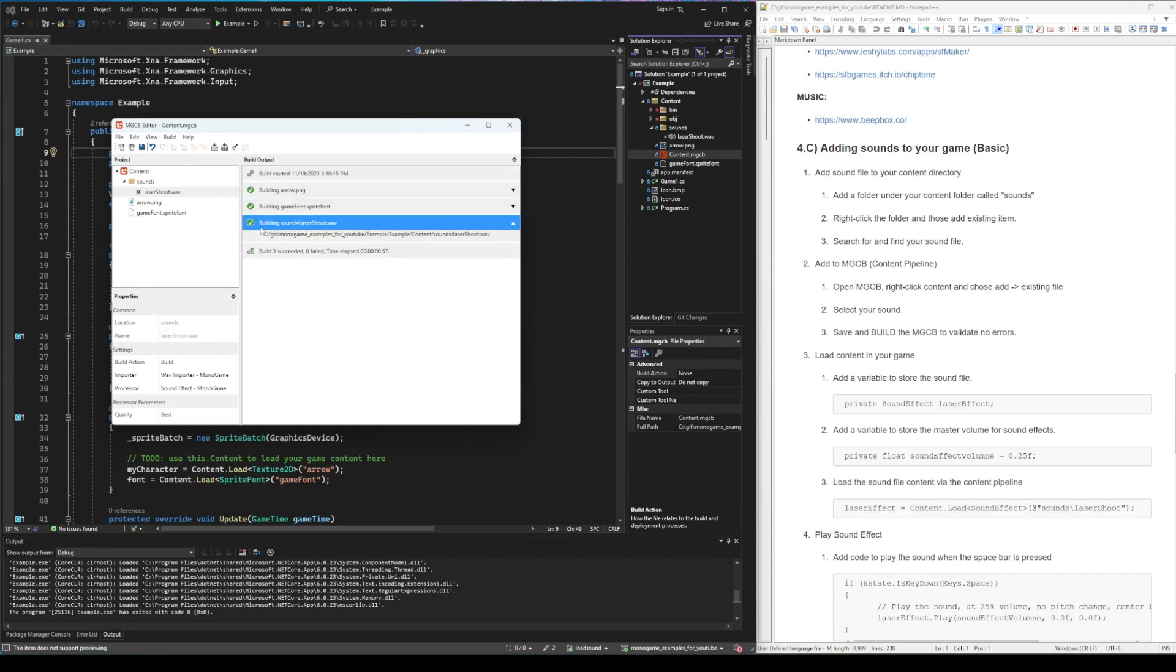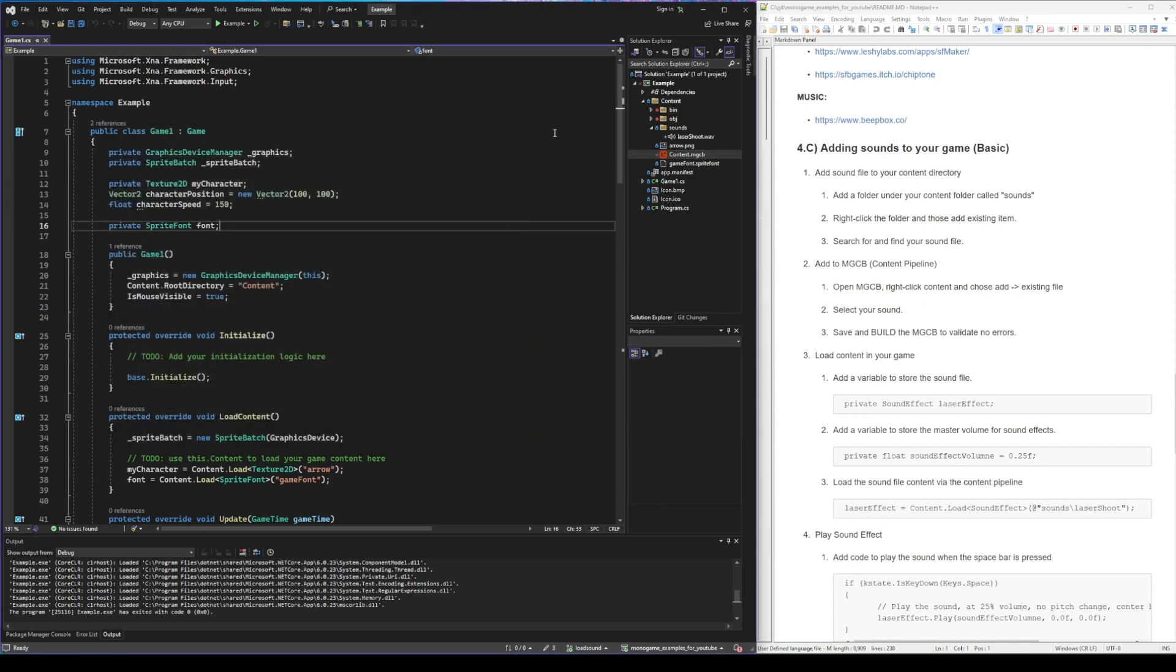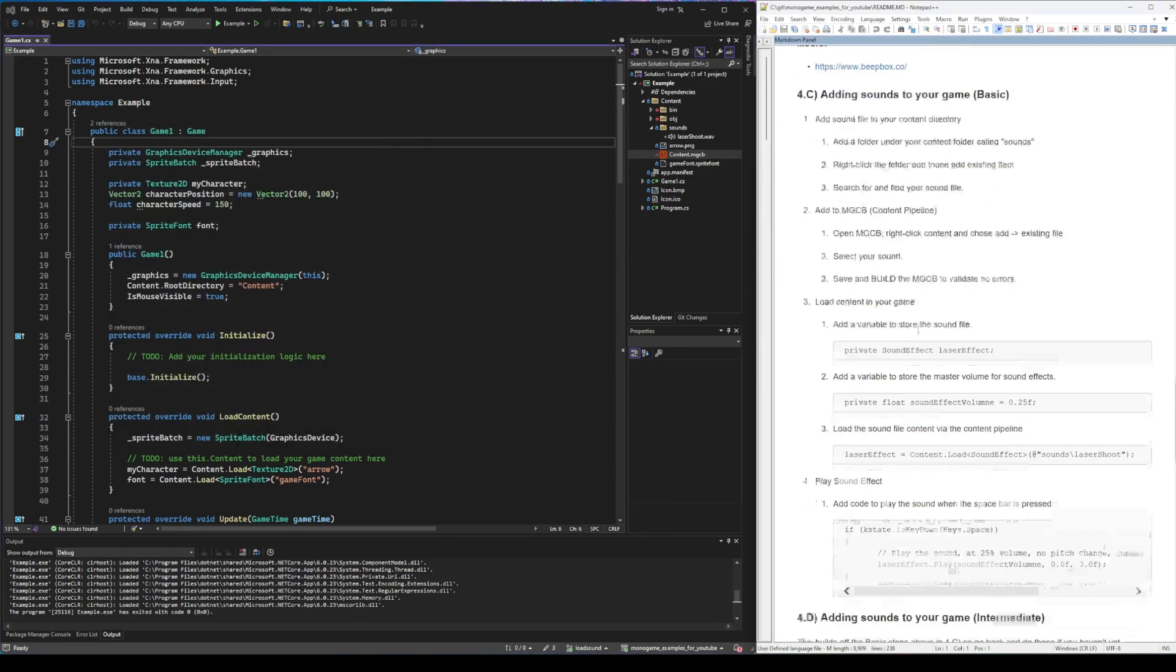And we can see that it has actually built it. We're good. Close that. And now we can start adding the code.